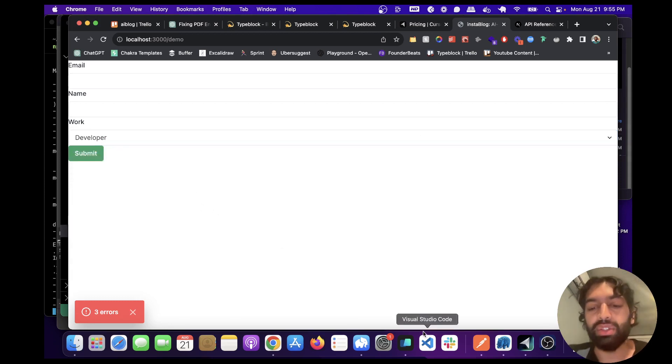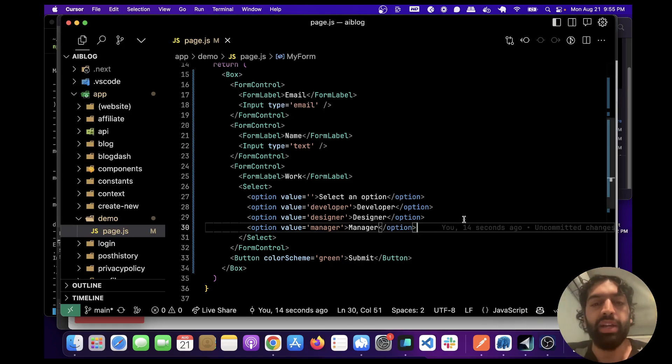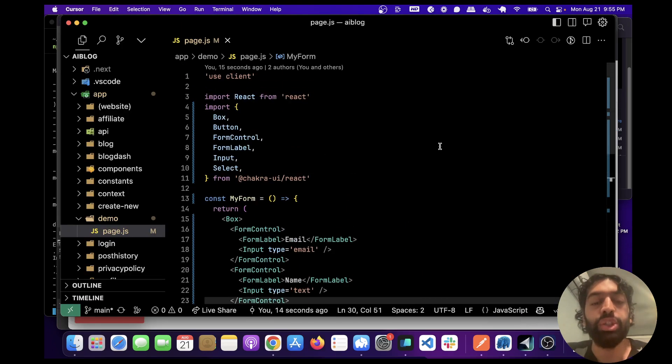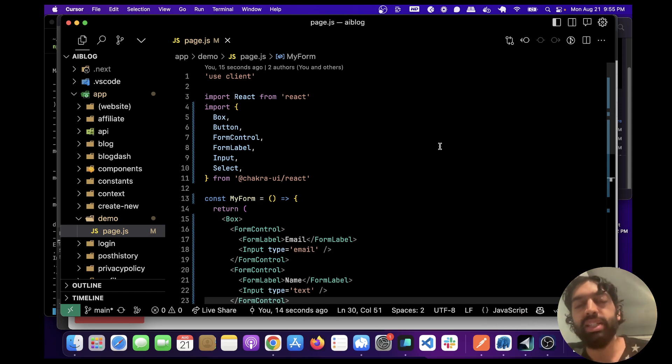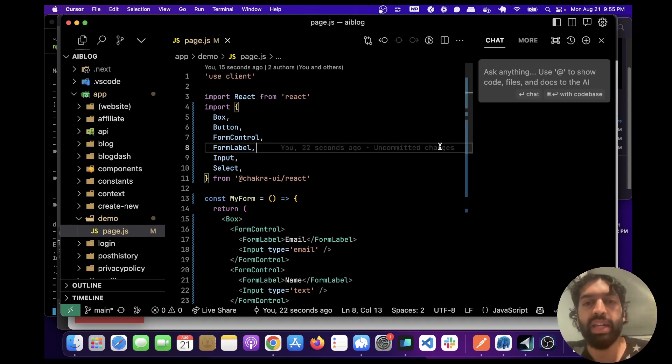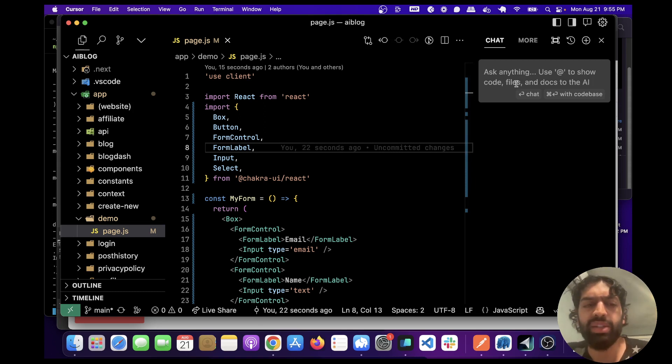So that's generating code and two other things that we can do. We can actually chat with the codebase and ask it questions. To do that you do Command L and we can ask questions in this window here. So let's ask what does the demo component do.